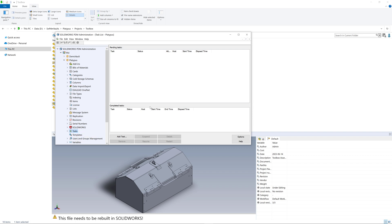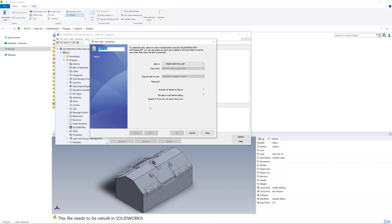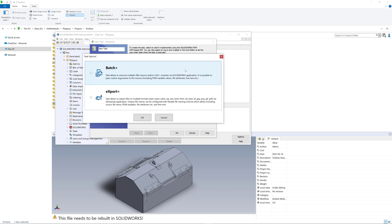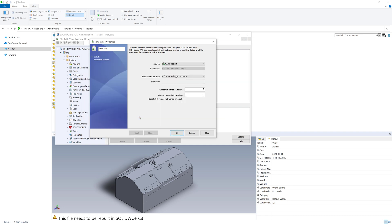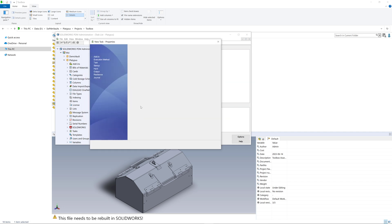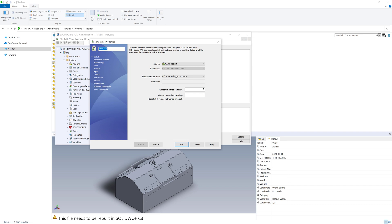Let's start by creating a new task in SOLIDWORKS PDM Administration tool. We need to select the CAD Plus toolset from a drop-down, and we have an option to create two tasks — one is based on BatchPlus and one is based on ExportPlus. Let's select ExportPlus first, because this is the tool which allows exporting HTML files via eDrawings.